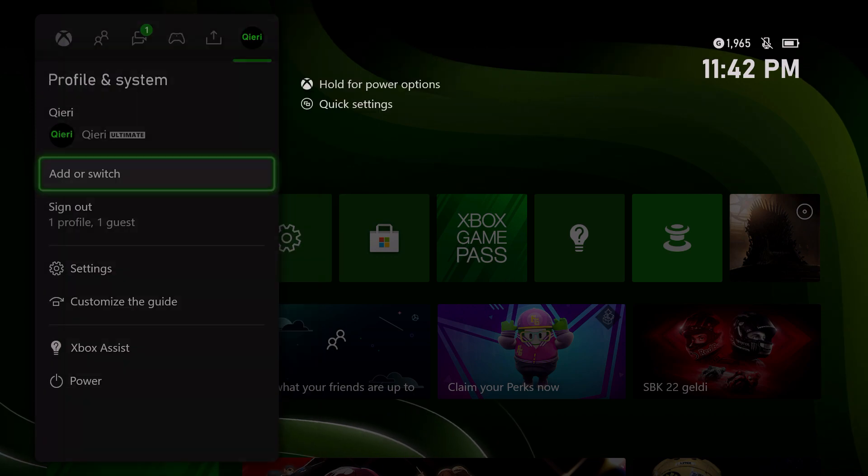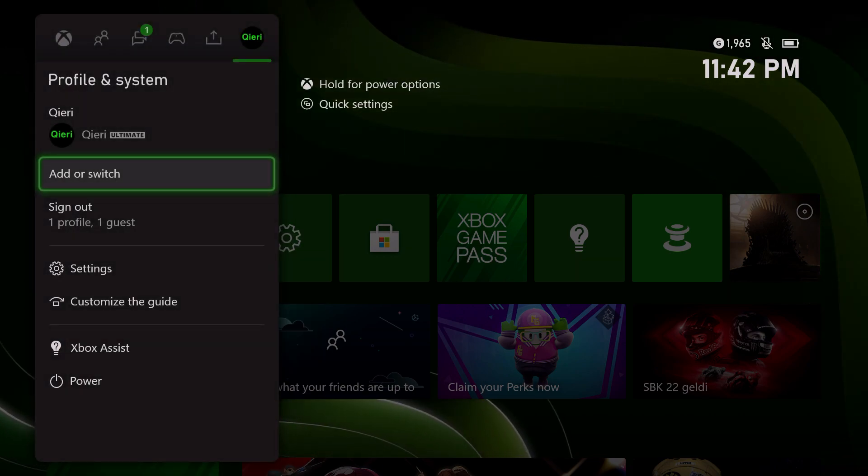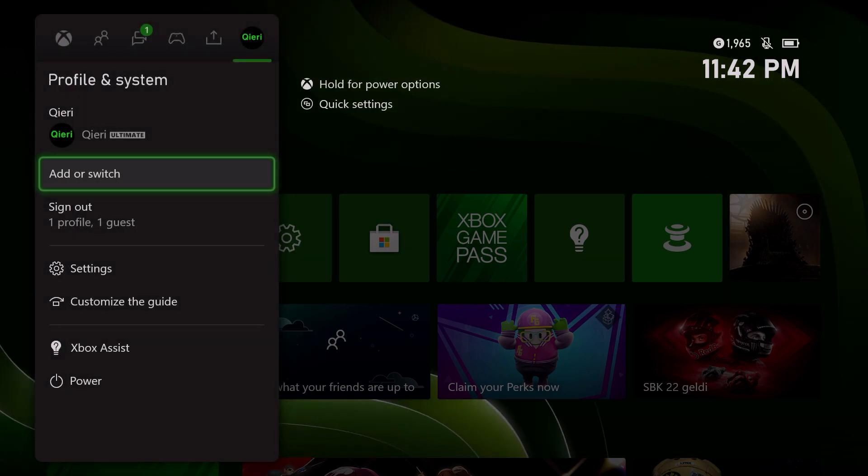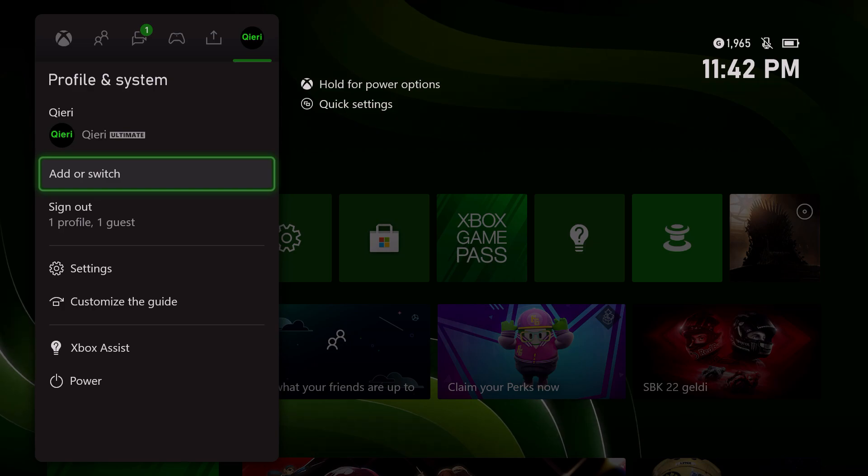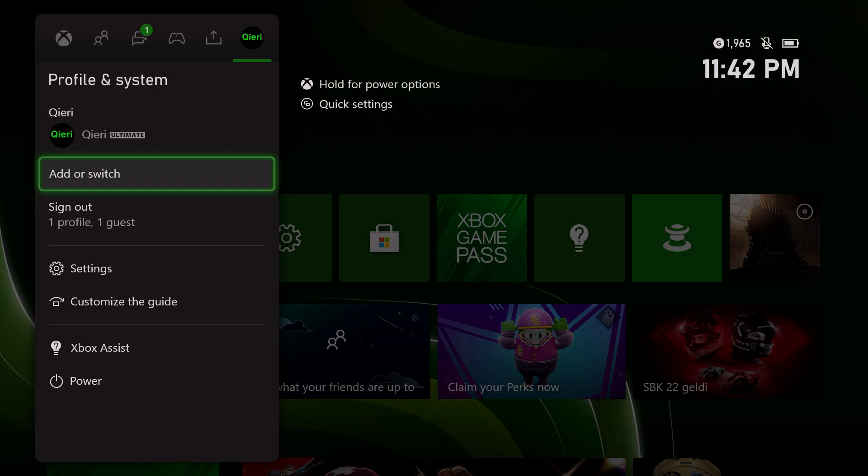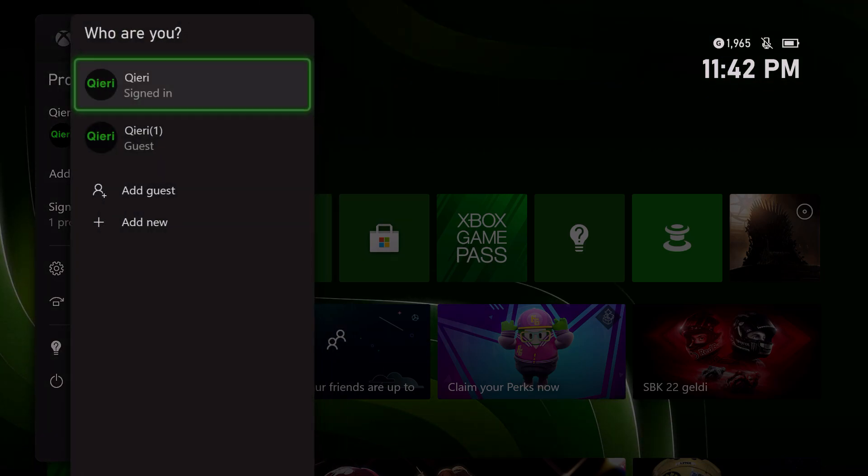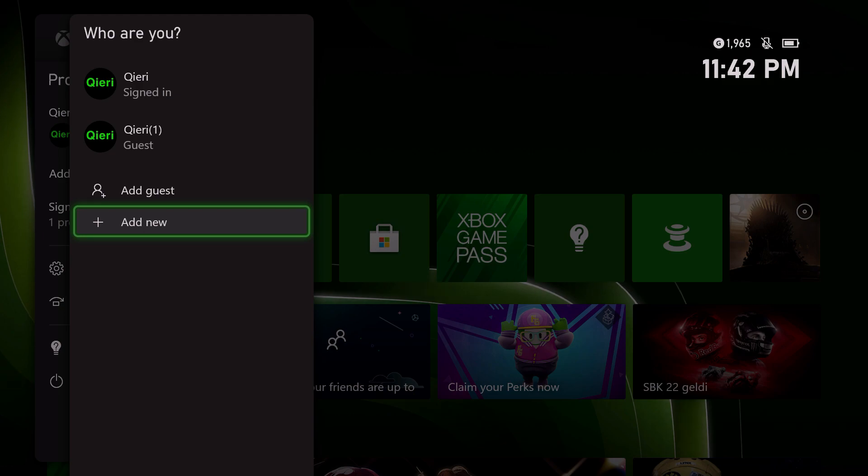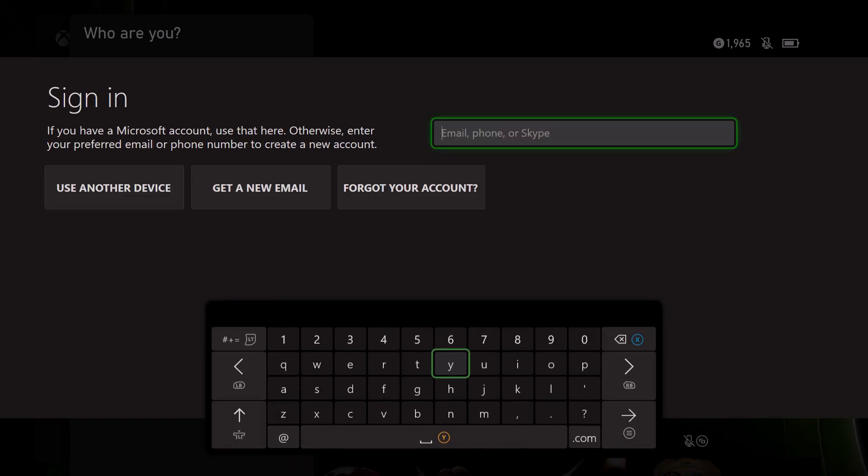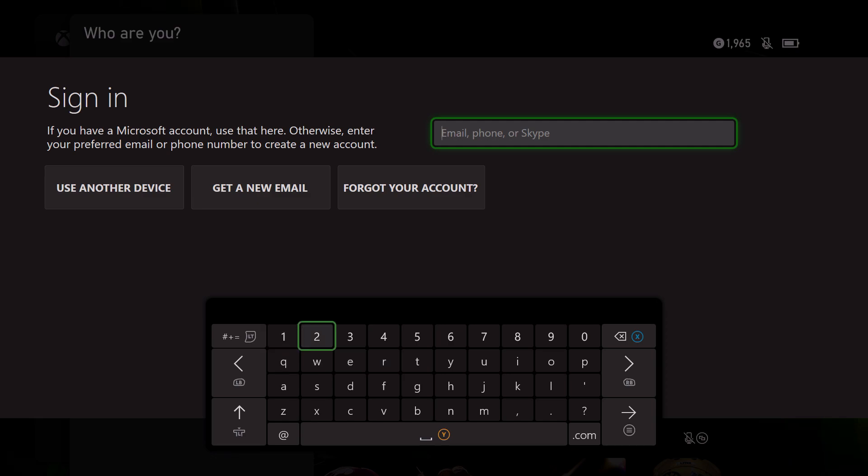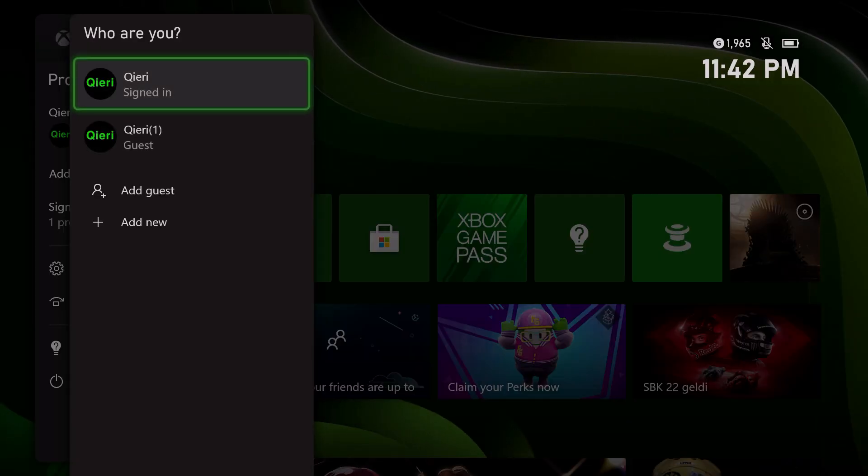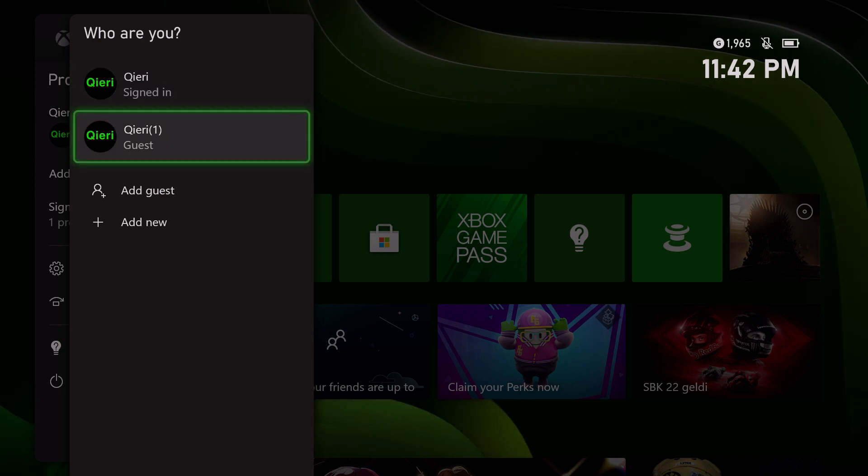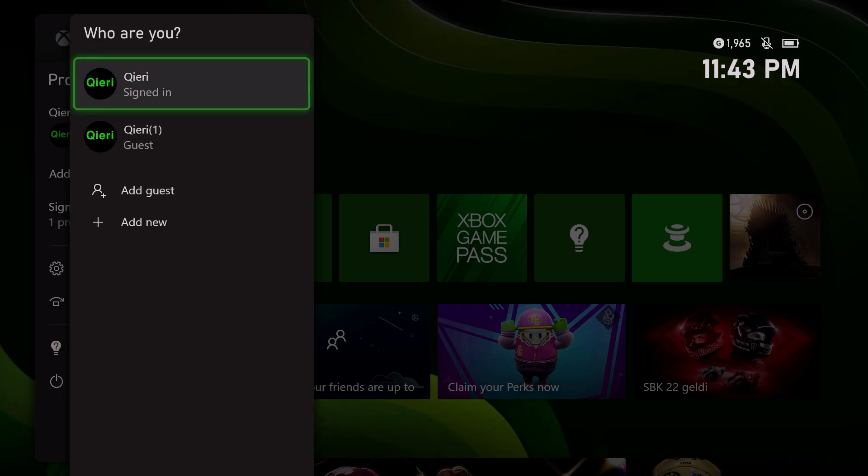What I suggest you guys to do is if your friend is going to always play with you like split screen, I suggest you guys to add a new account. If you don't have an account, just create one, it's quite easy. The reason why I suggest this is that your data will be saved, but if you add a guest it won't be saved.